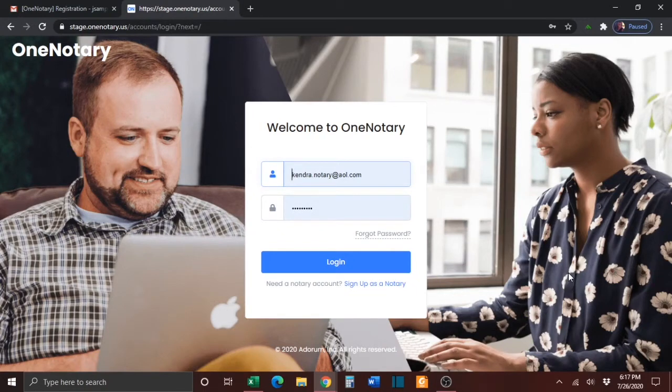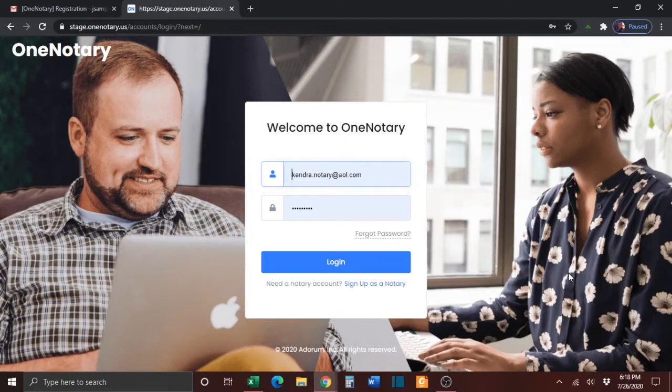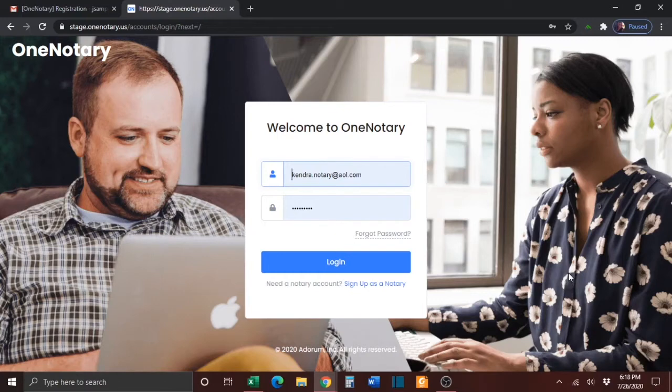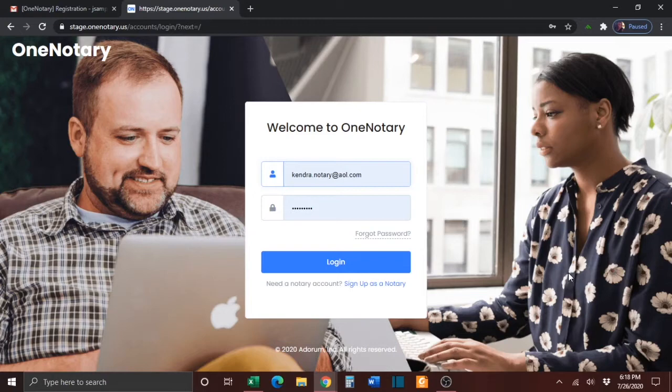It is recommended for all new notaries to the OneNotary platform to perform at least three test notarizations. A test notarization will give you the opportunity to go through the complete online notarization process so that you will be prepared to notarize documents for actual clients.